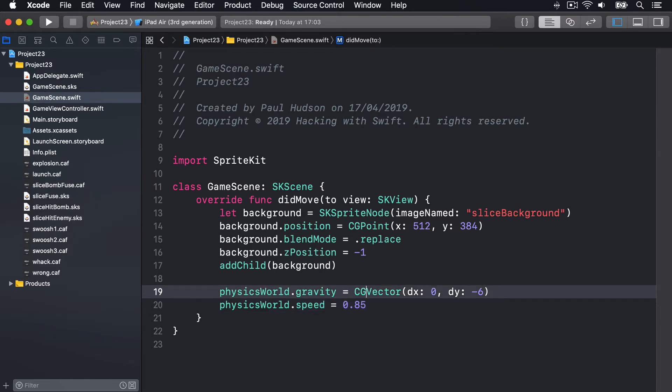So this first line here sets the gravity of our physics simulation to be less than the Earth default. Now the Earth default is minus 9.8, which is a standard thing for all games because that mimics what Earth has by default. But I'm using a slightly lower value, minus 6, so items stay up in the air a bit longer. They have less drag pulling them down.